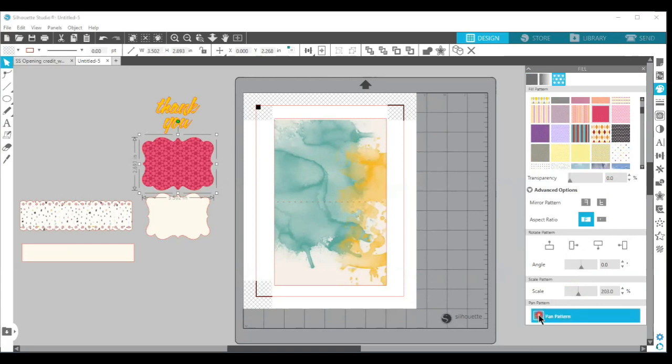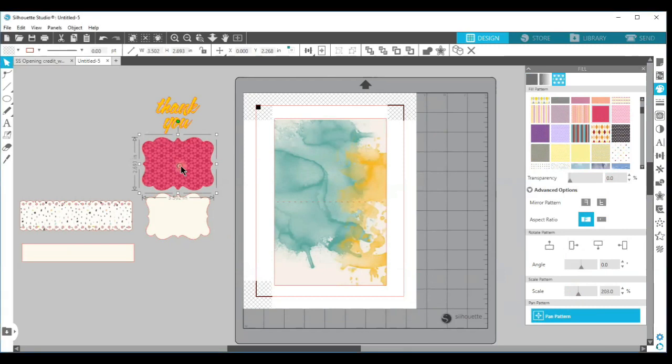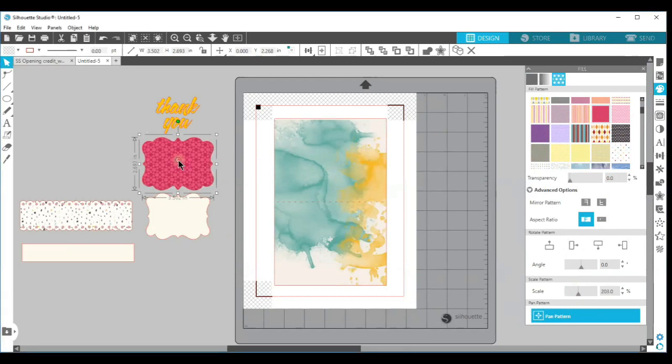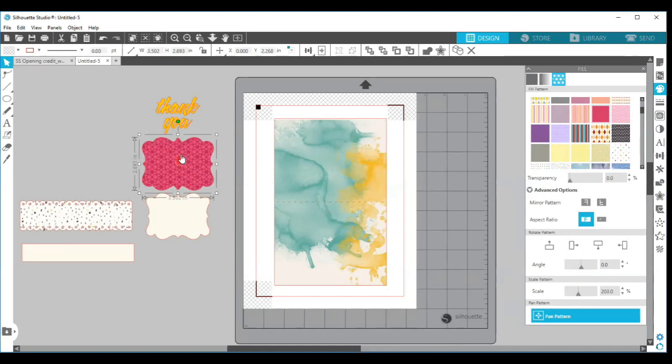I can choose to scale this pattern up or down. I can choose to pan the pattern, which in this case is not going to make too much of a difference, but you could choose where the shape ends up. If you want your flower shape cut off or there's little tiny flower shapes in here if you can see it.